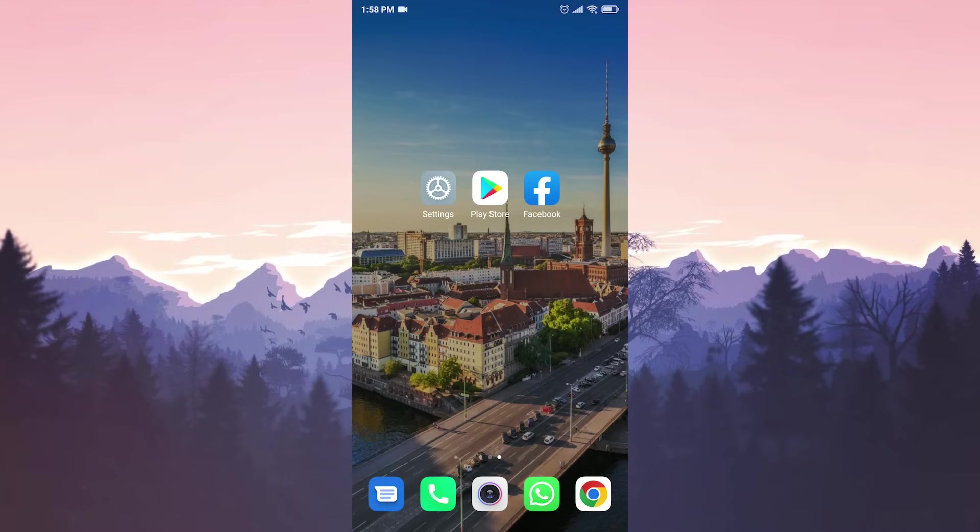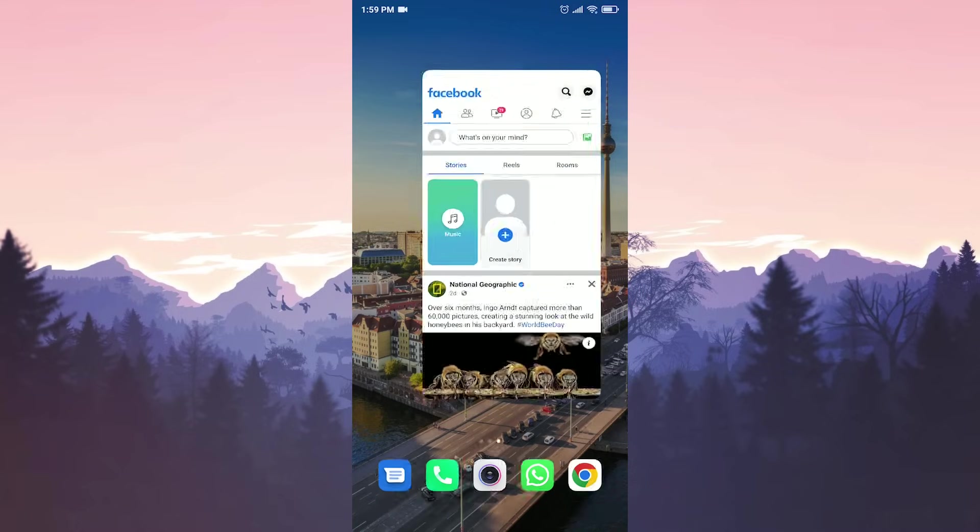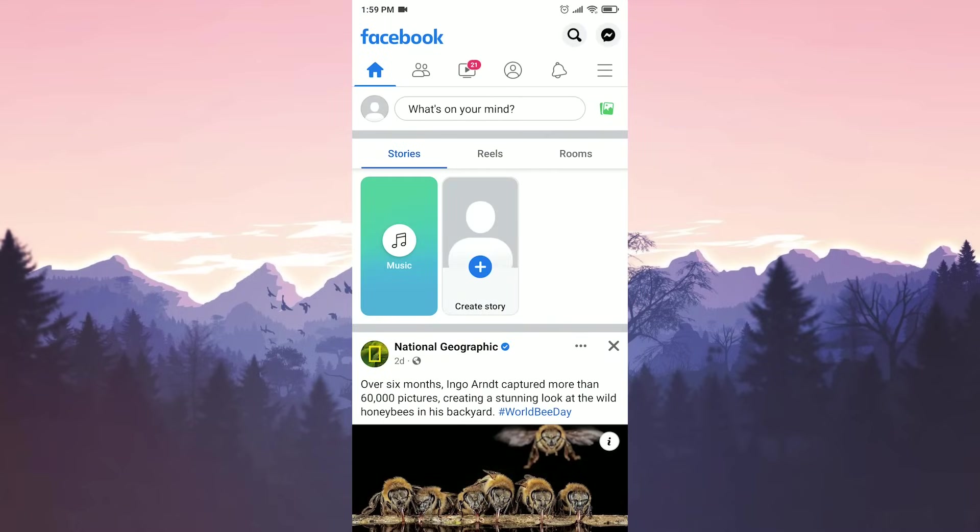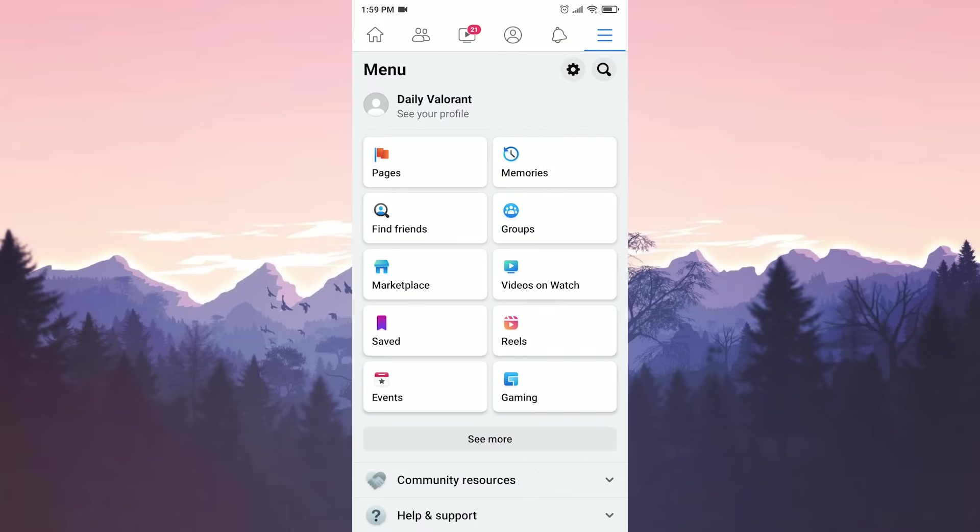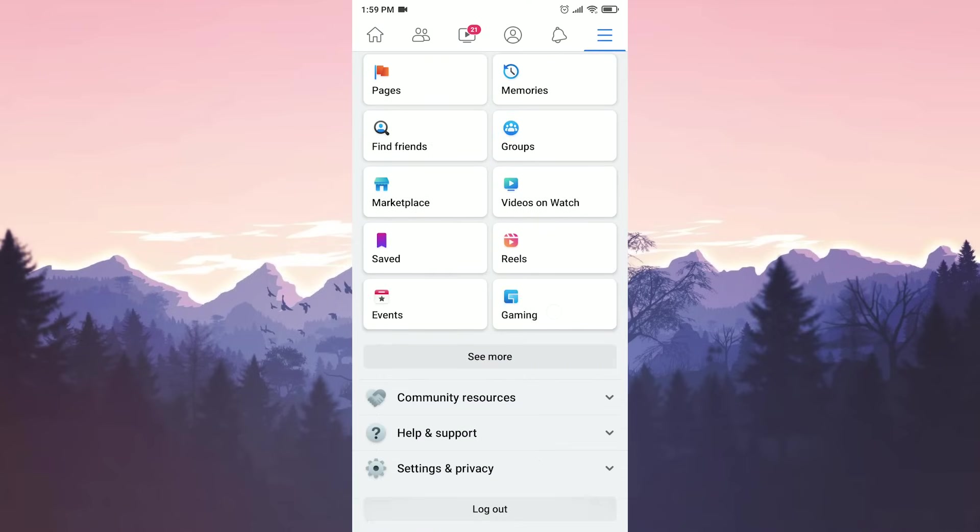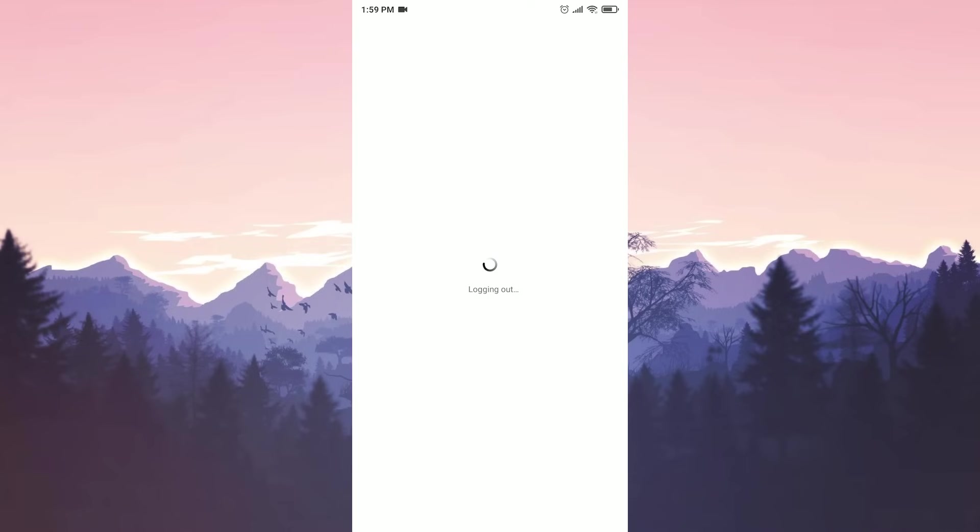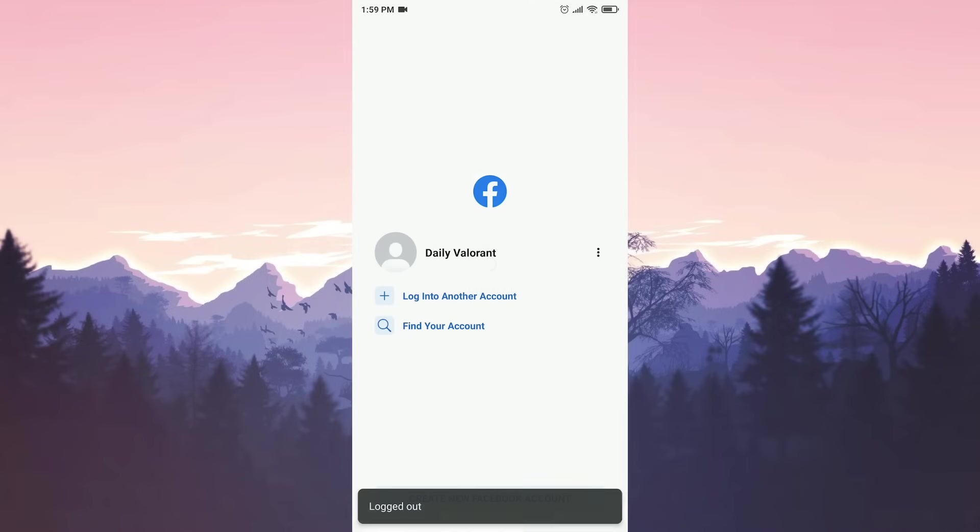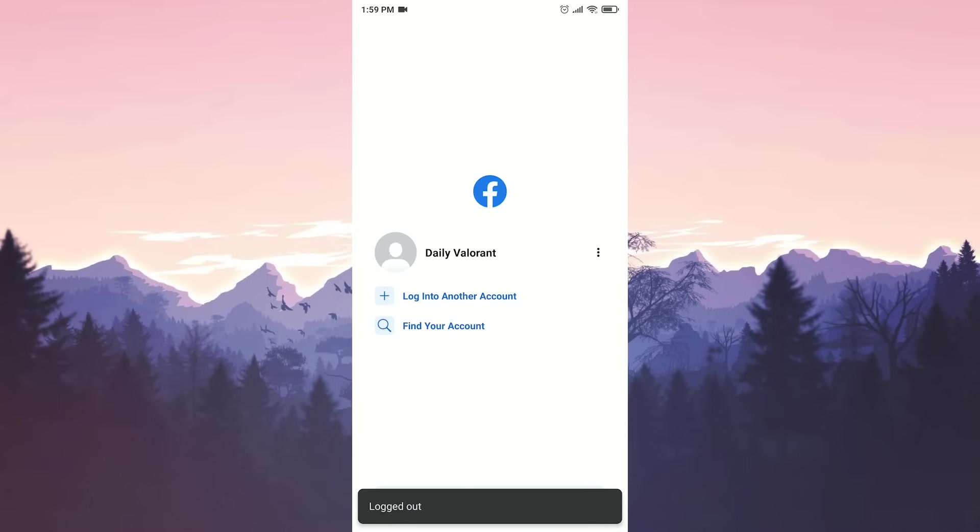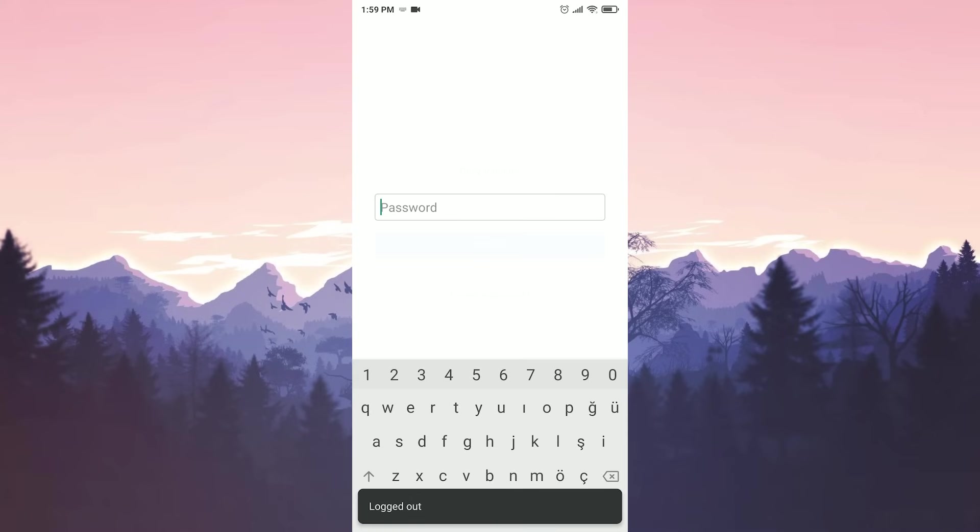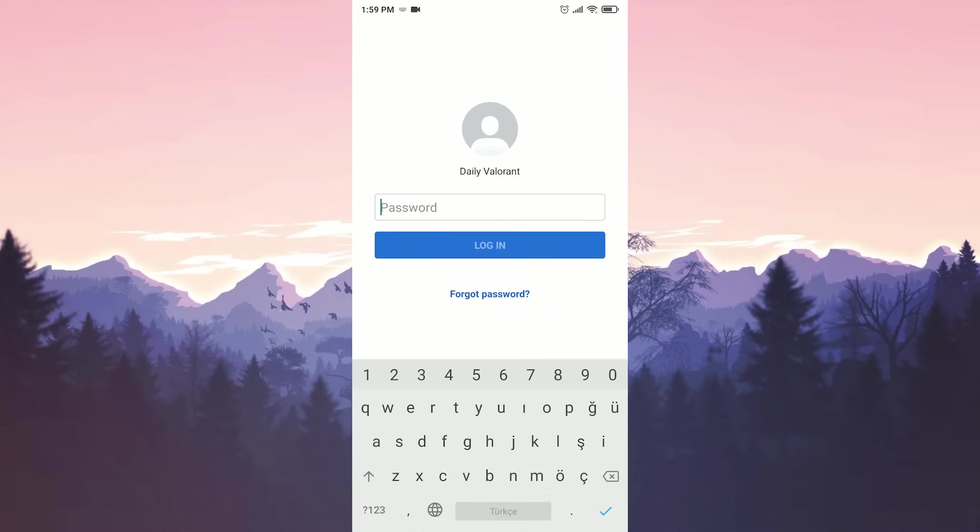Our second solution is to log out of our account and log in again. First we go to Facebook and click on the three lines at the top right, then we scroll down and click on log out. Now all we have to do is log into our account again.